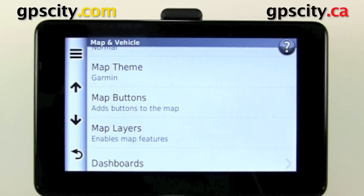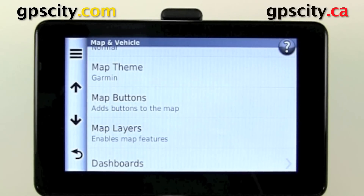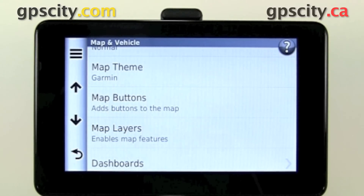That was a quick look at changing the dashboard of your Garmin Nuvi 3500 series.